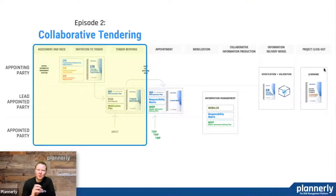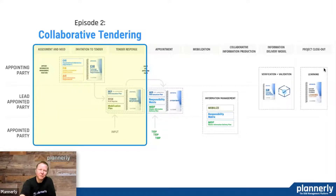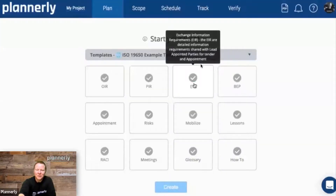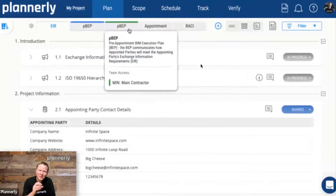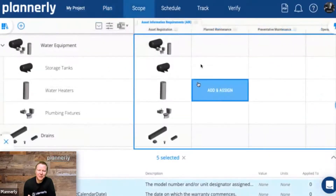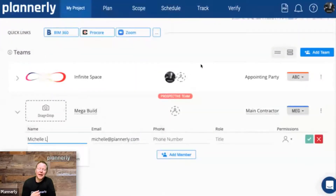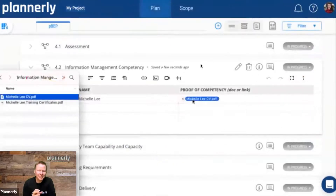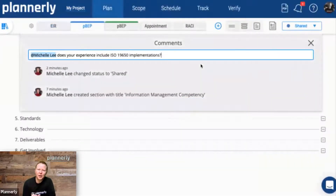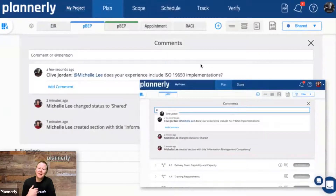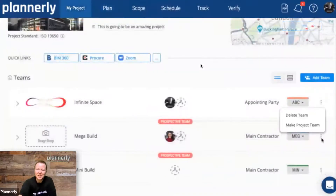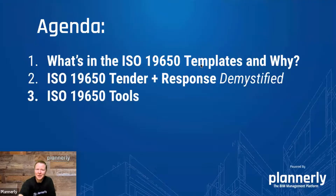Today we're going to be talking about how to use those templates in a collaborative tendering workflow. It will cover those first three steps, mostly the invitation to tender and tender response. The intro covers using templates, assigning them to certain teams, defining very detailed requirements down to information, and then having prospective teams respond to only certain parts before being awarded and becoming part of the team in the appointment process.